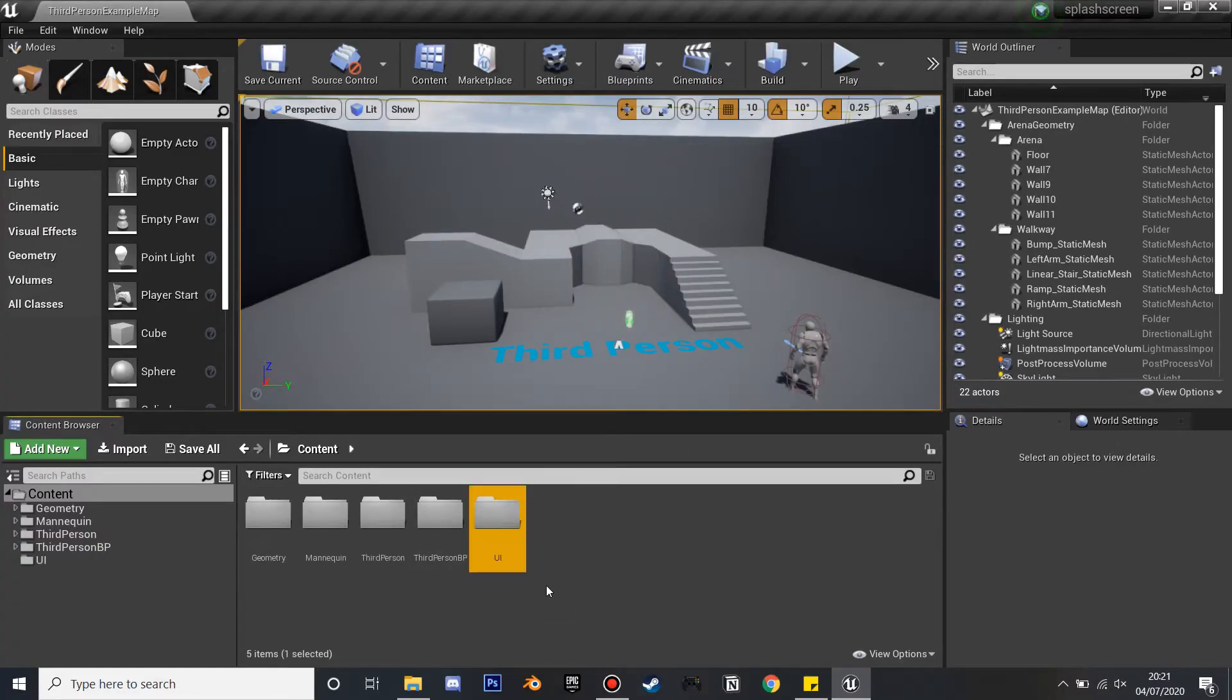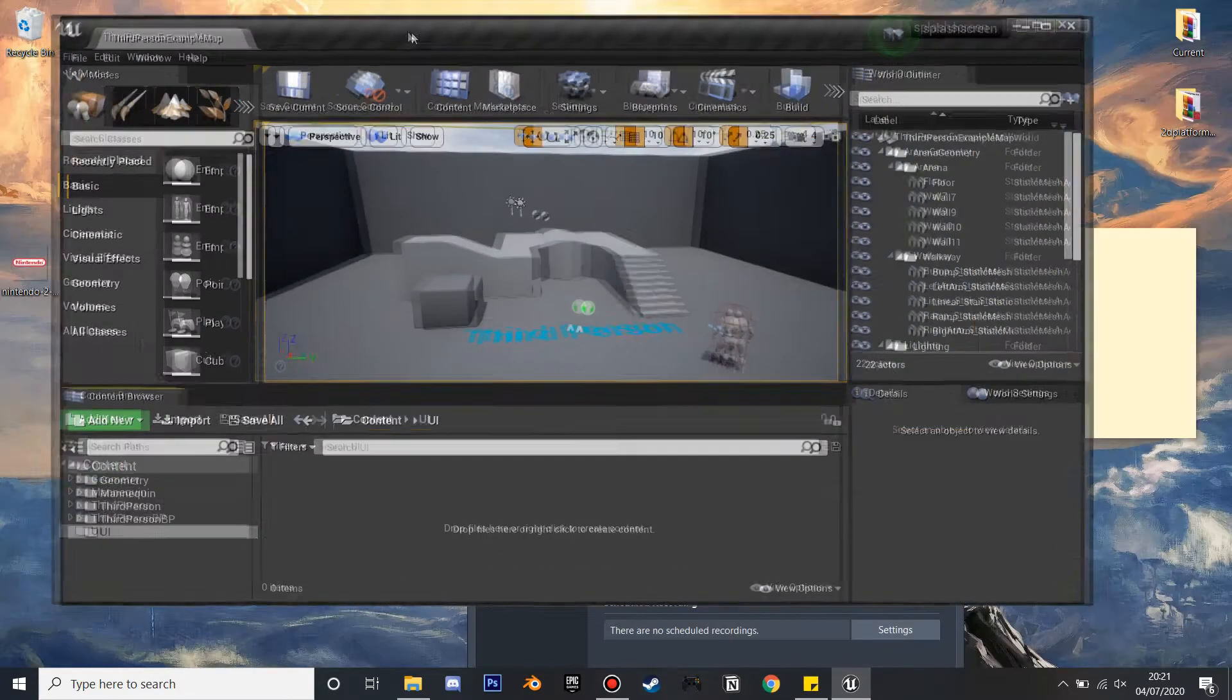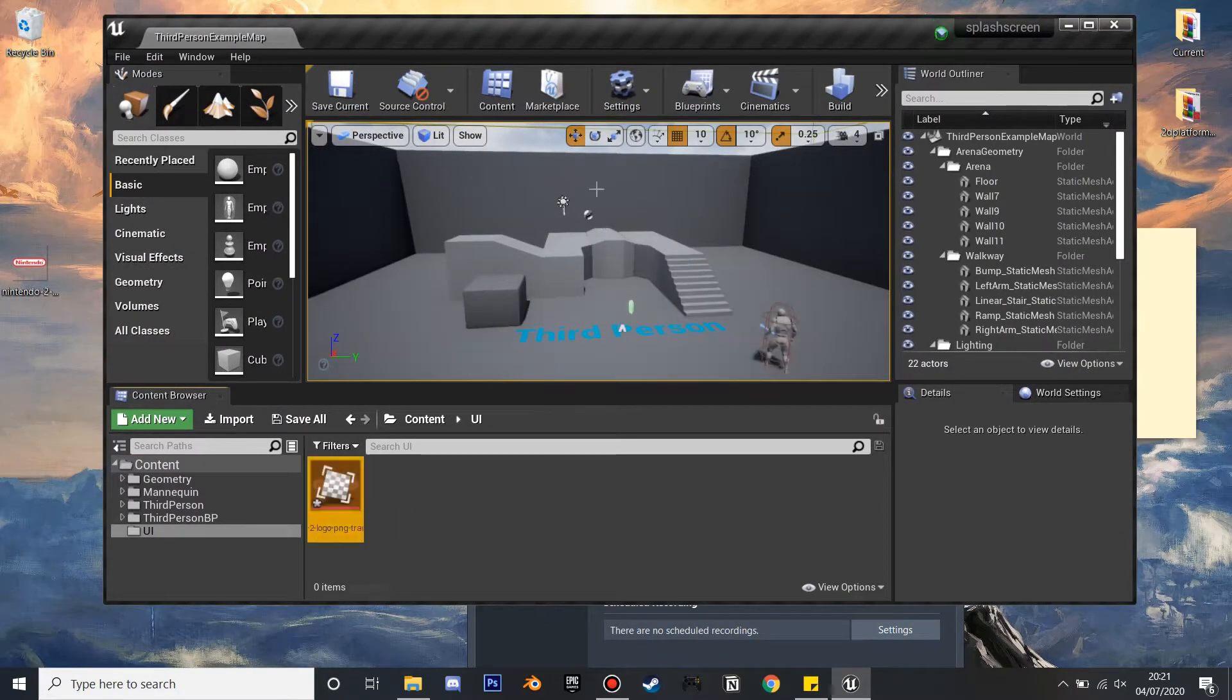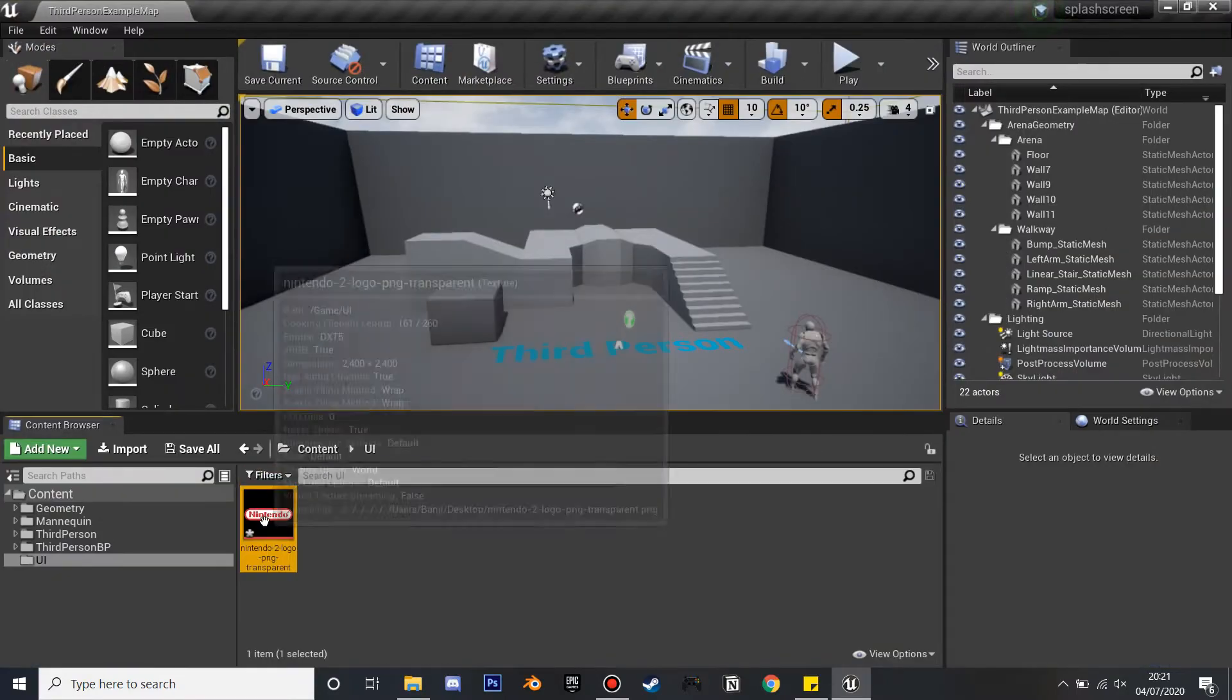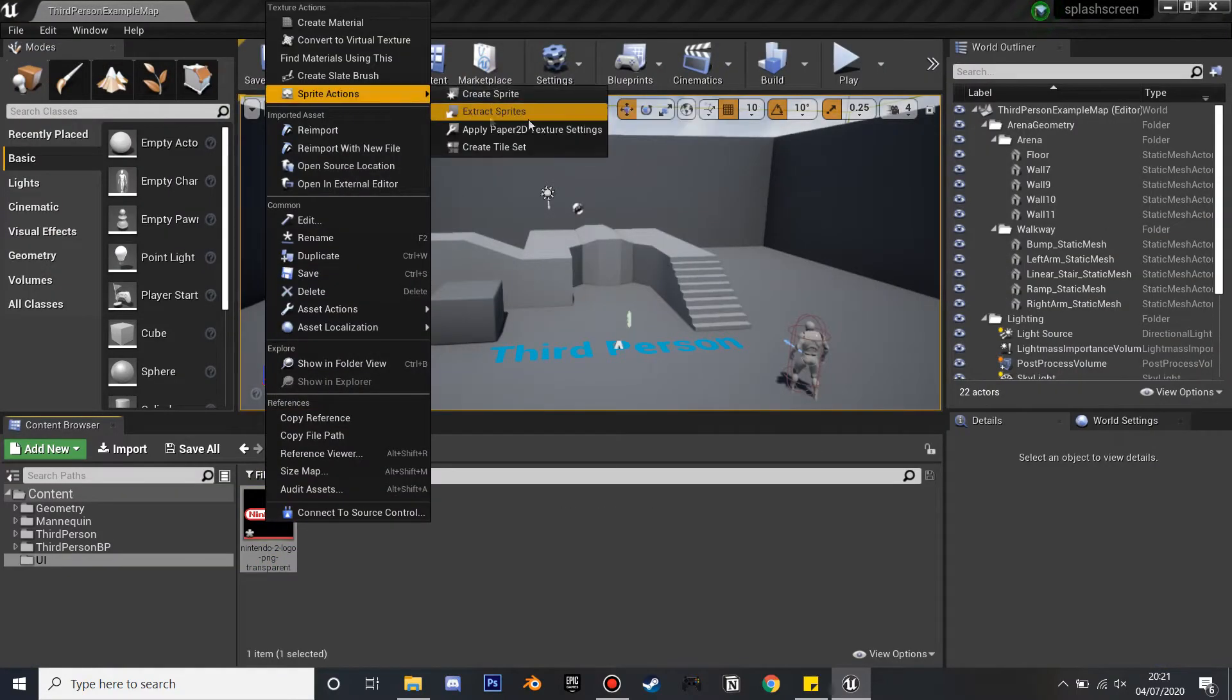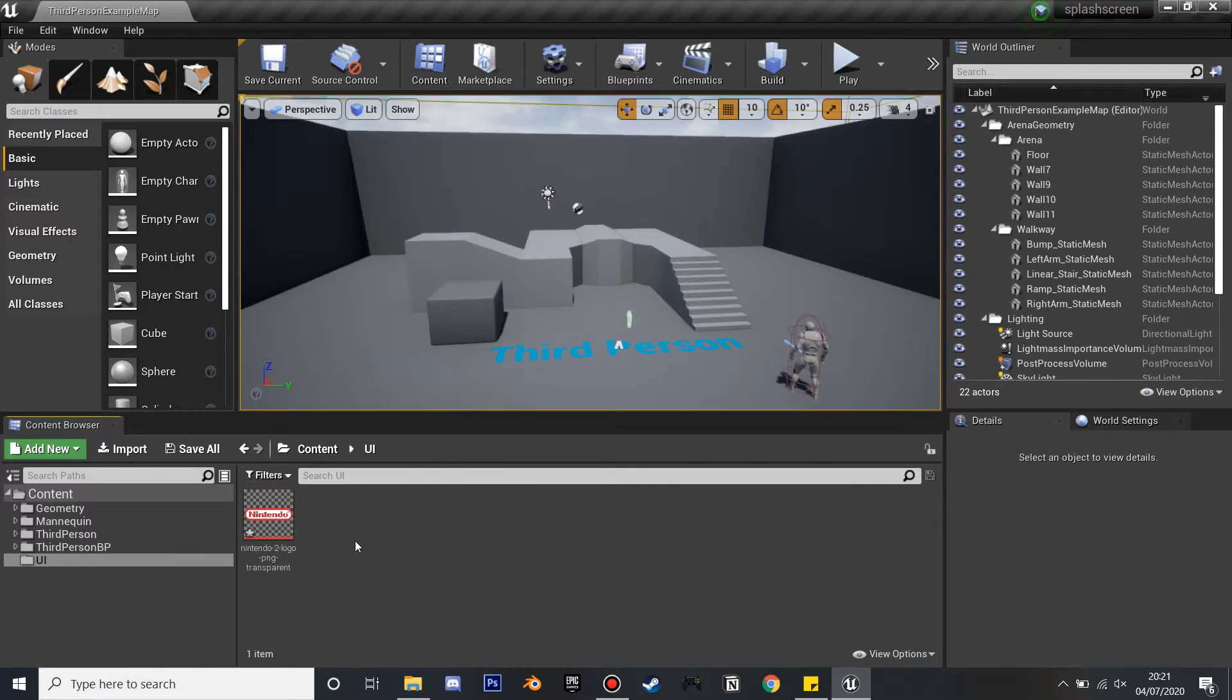First we're going to right-click and create a new folder, and I'm just going to name this UI. If we go inside it, you want to find the UI image which is going to be your splash screen and drag it into our engine. Then what I normally do is right-click, go to Sprite Actions, and Apply Paper 2D to just make the image a bit more clear.